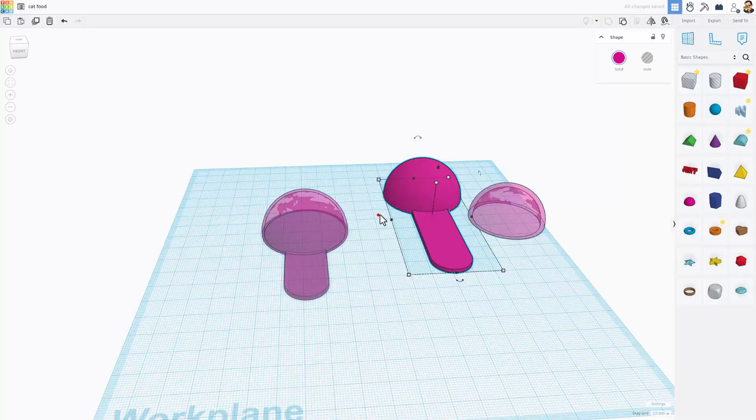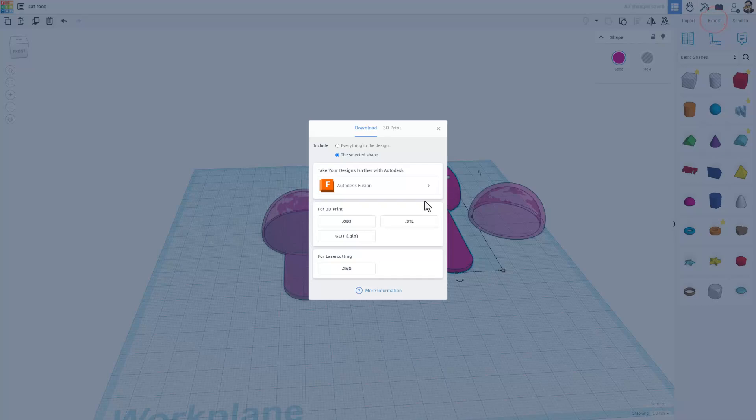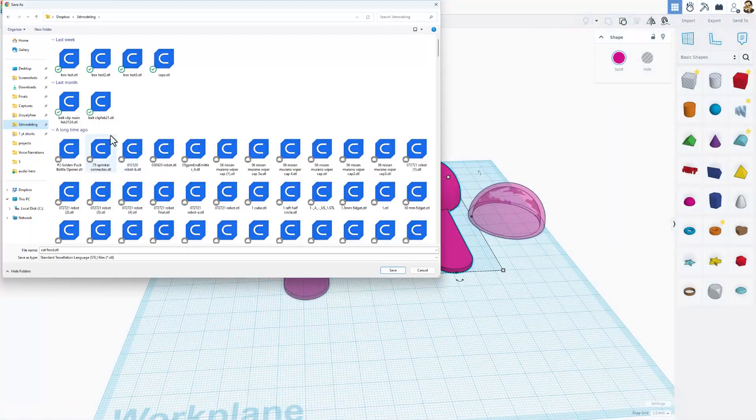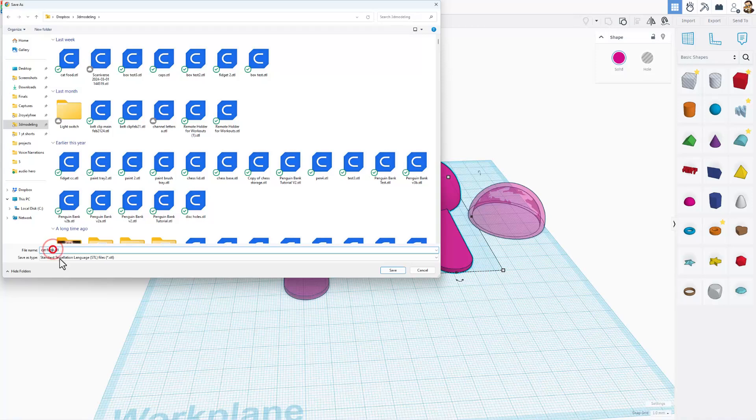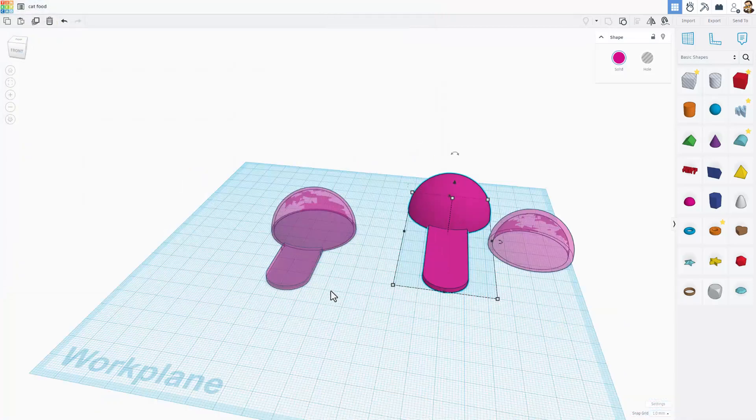I'm going to shut off that transparency and let me show you how to send this for 3D printing. Simply hit export and choose STL, or you could choose OBJ. And then I'm going to do this as CatFood 2, because it has the longer handle, and save it.